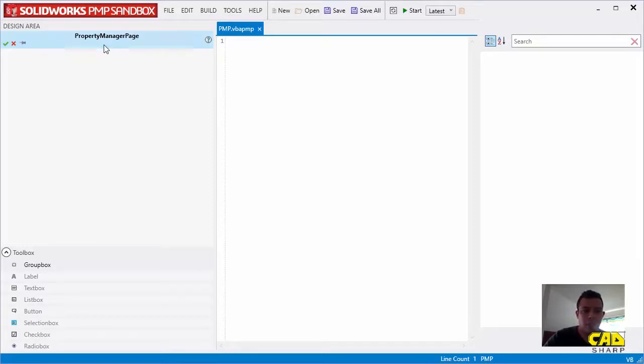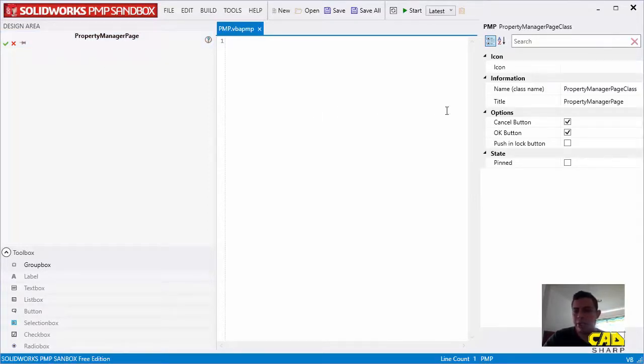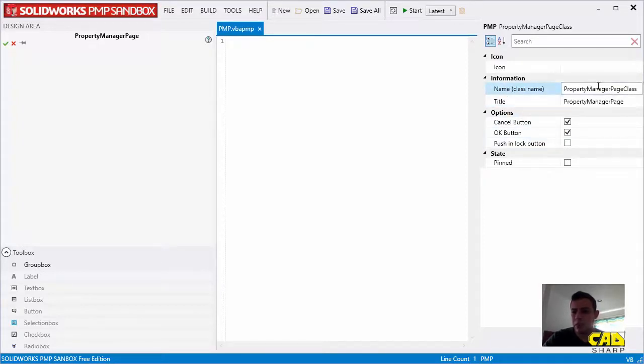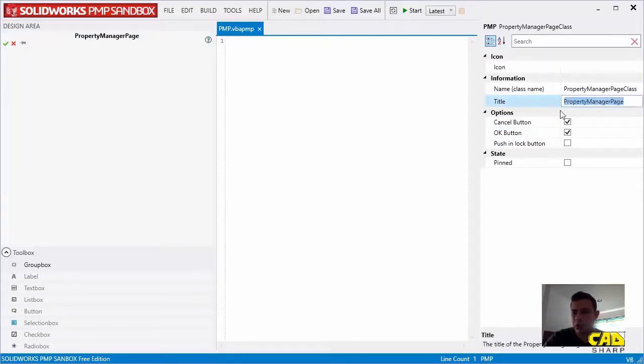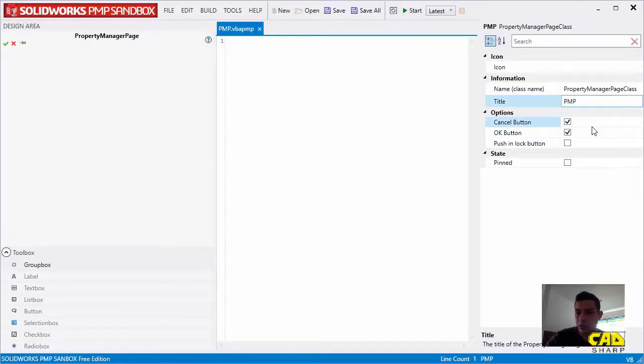If we just click on this, we would get a list of properties here that we can change. We can change the name of the class that will be appearing in the code area. We can change the title that appears here. Let me just do that right now real quick. I'll change that to PMP.